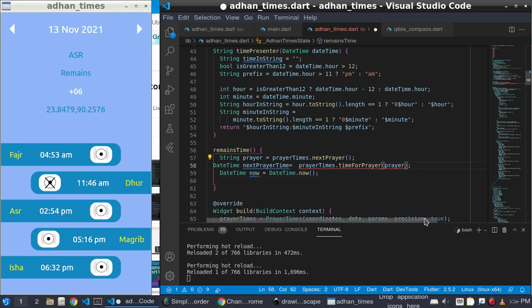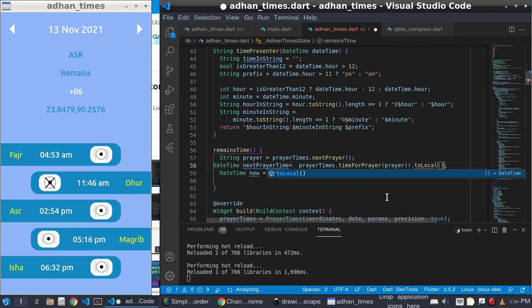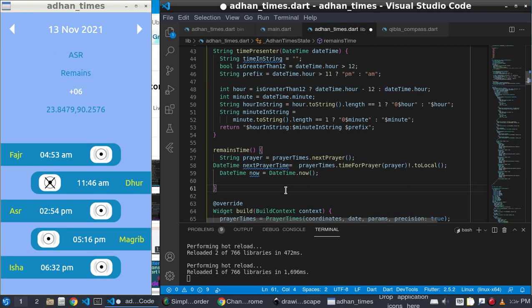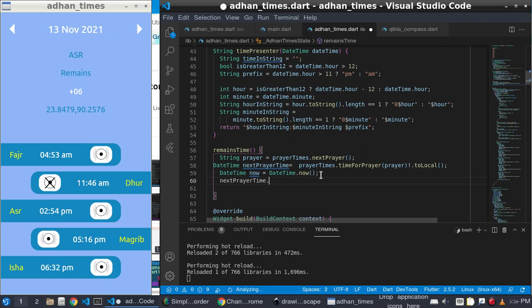I need to convert it to local. After converting to local, this is for 'next' and this is 'now'. The difference from next to now — I need the difference of these two times.